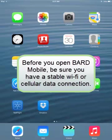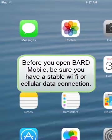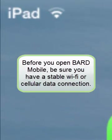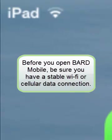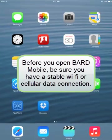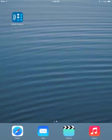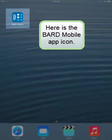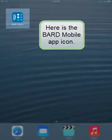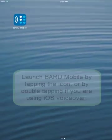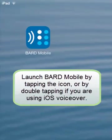Before you open BARD Mobile, be sure you have a stable Wi-Fi or cellular data connection. Here is the BARD Mobile app icon. Launch BARD Mobile by tapping the icon, or by double tapping if you are using iOS VoiceOver.